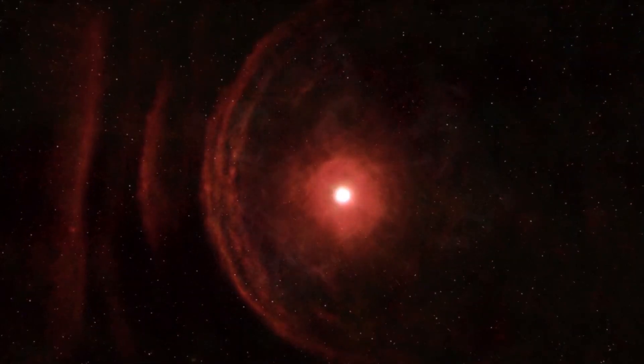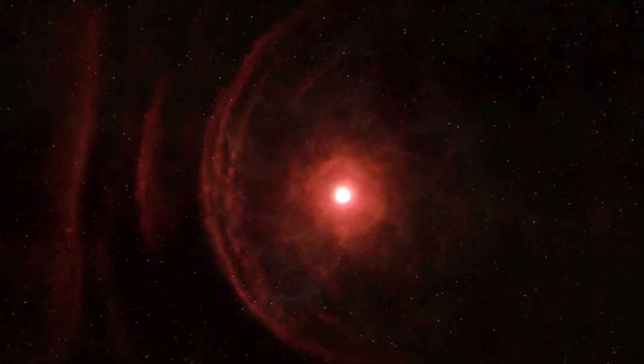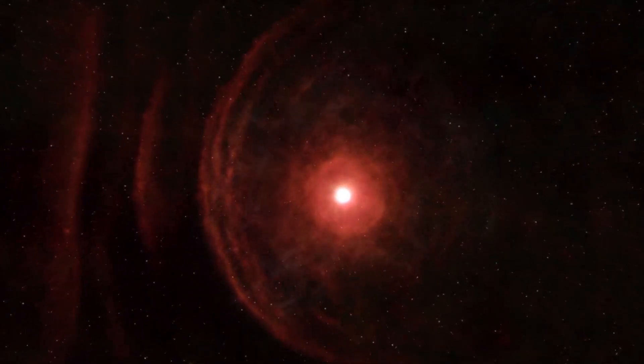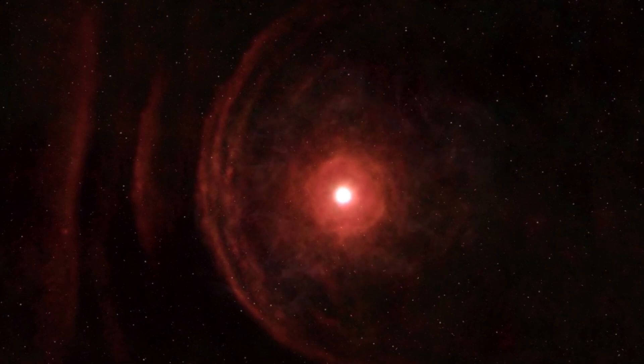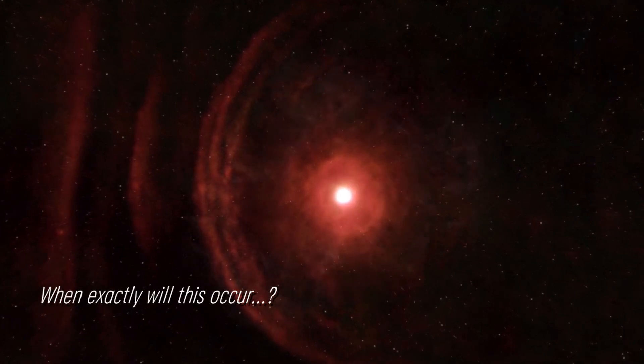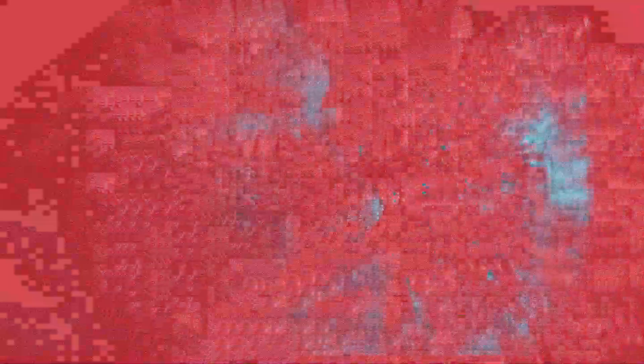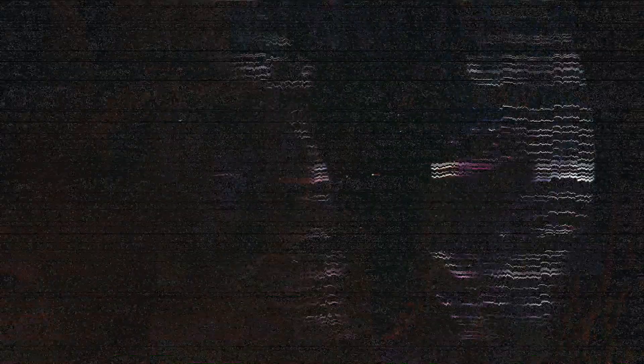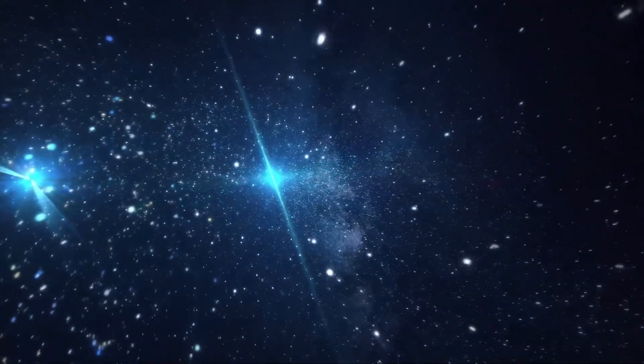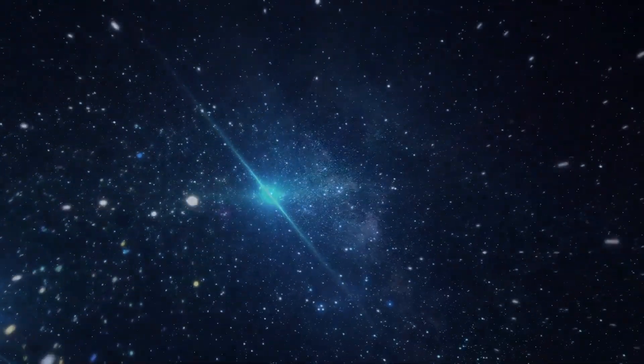Some suggest that the increase in brightness could be indicative of a star approaching its supernova, but when exactly will this occur? Experts speculate that it could be in the near future. Join us as we examine the current status of this star.